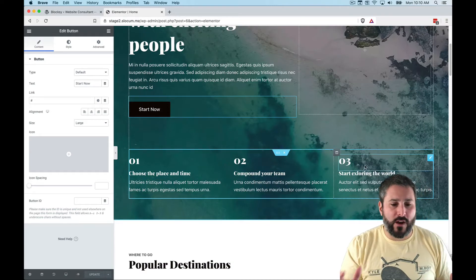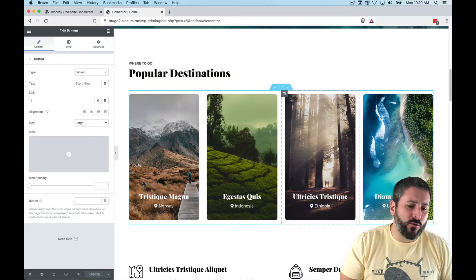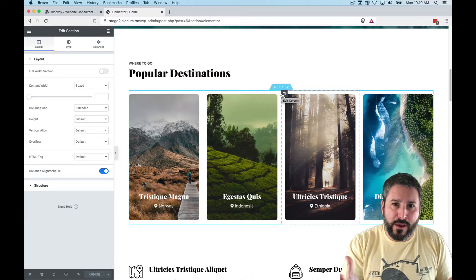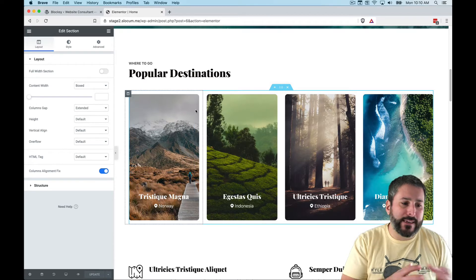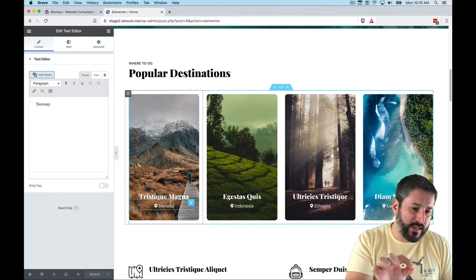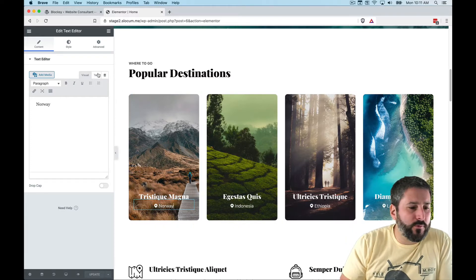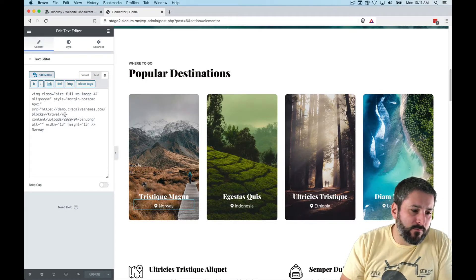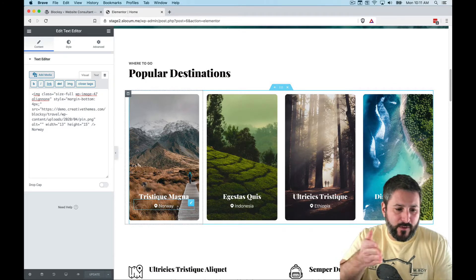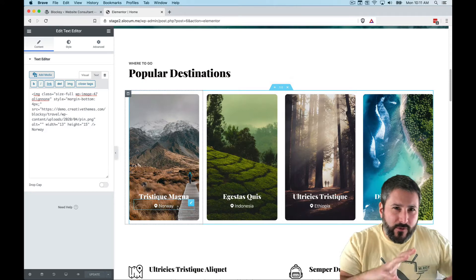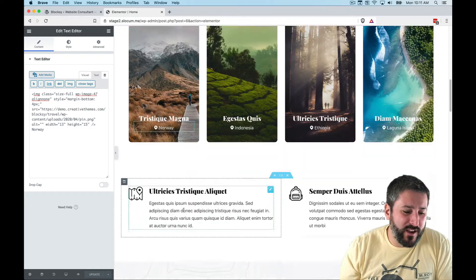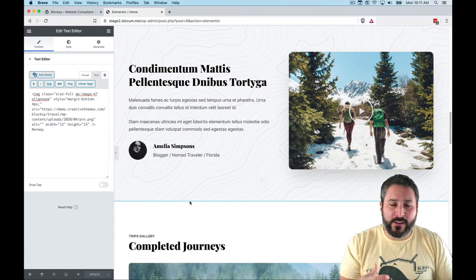What I mean by no conditional logic is that this is not querying any data or pulling up posts from within WordPress. This is all hand-entered content — all the way down to the icons like these little pin icons. You have to edit the HTML to see that little PNG pin that makes up the entry points like Norway, Indonesia, Ethiopia. So everything is hand-coded in the WYSIWYG editor of Elementor.